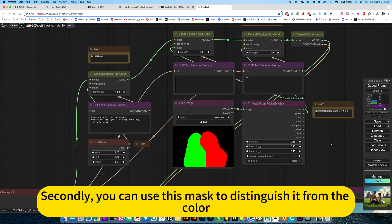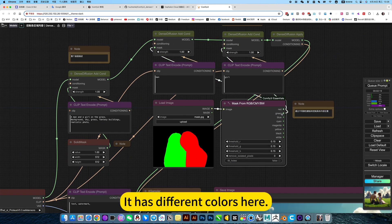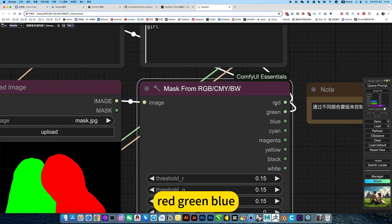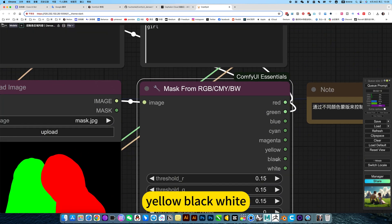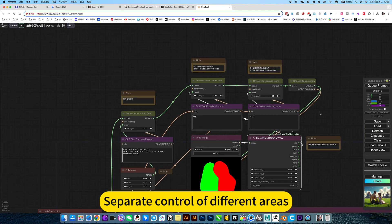This is the word used to describe the overall picture. Second way, you can use this mask to distinguish it from the color. It has different colors here - red, green, blue, yellow, black, white. Separate control of different areas.